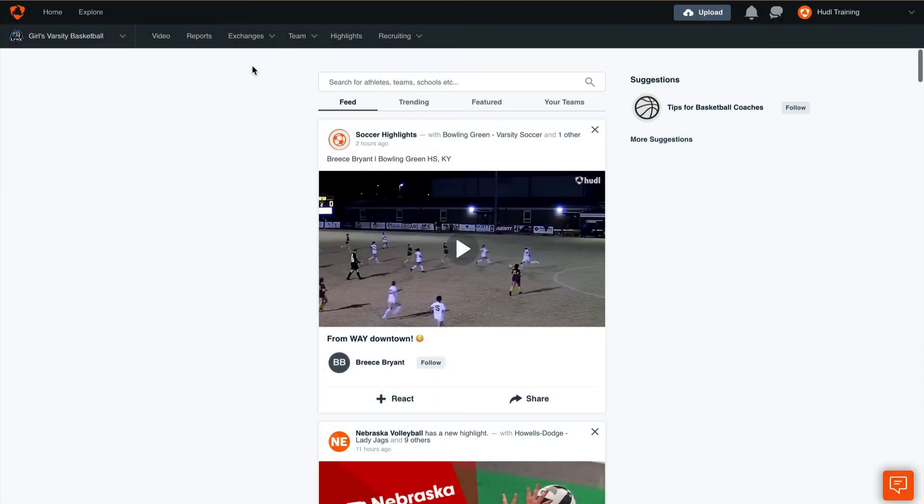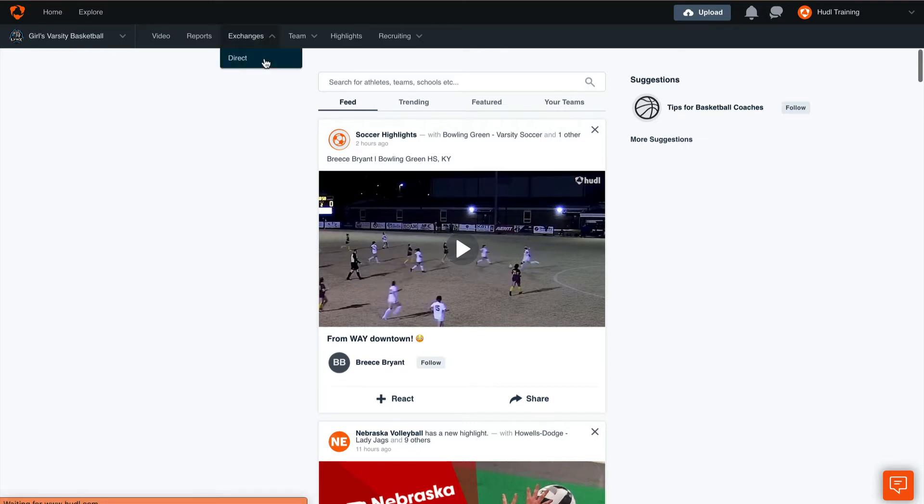Thanks for joining Training with Huddle. Today we'll be covering the Exchanges tab. To start, select Exchanges at the top of the screen and select Direct.